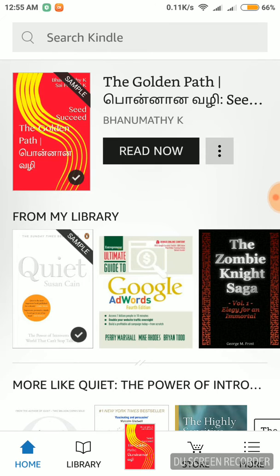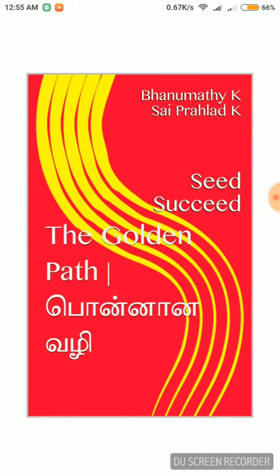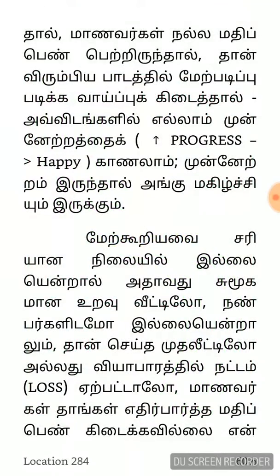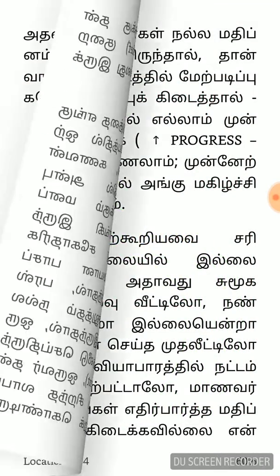You can read it offline. If you have internet, you don't have to worry about it.